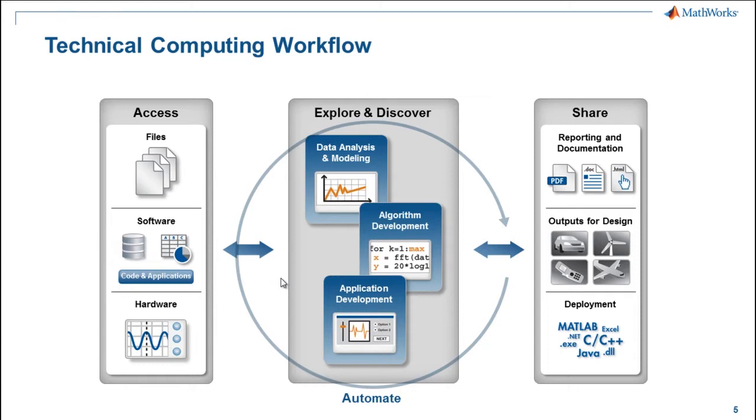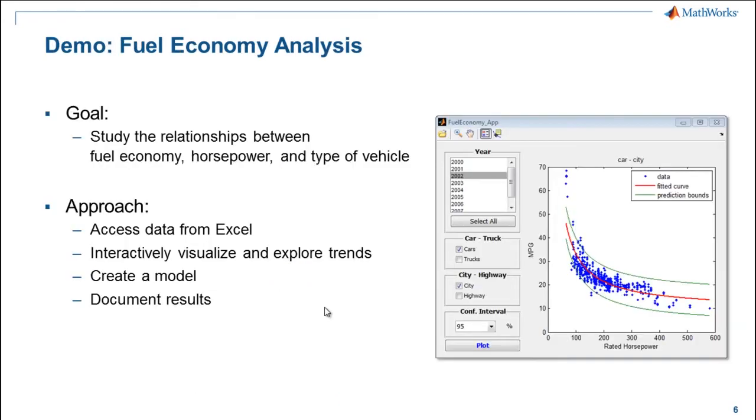Now let's jump into our example. Let's now introduce the example we're going to use today. Today we are going to model how horsepower affects fuel economy in terms of miles per gallon and in terms of CO2 emissions. We're going to get data from Excel, visualize it, create our model, and then we'll create that report that you saw at the beginning, as well as the app that you see on the right here.